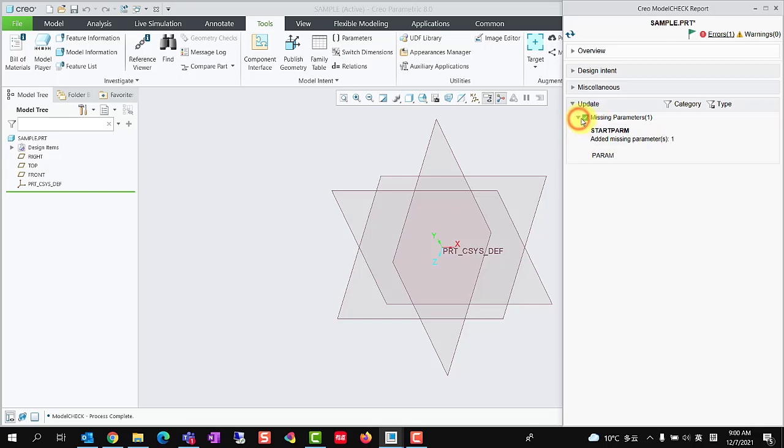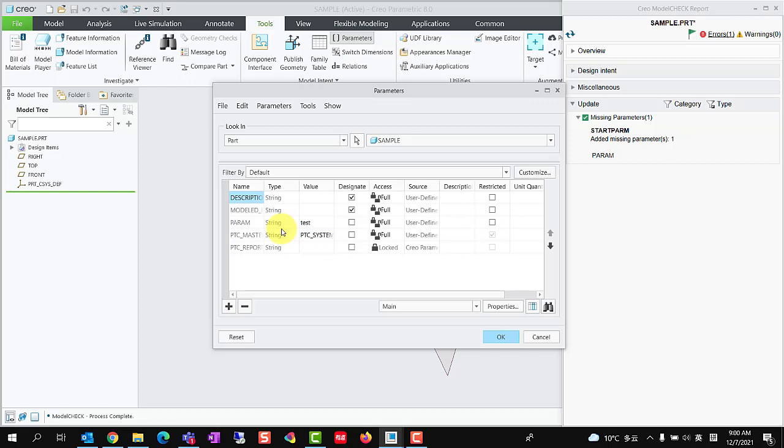Then we run the model check interactive, we could expand the update column in the model check report dialog, it reports missing parameter has been added.